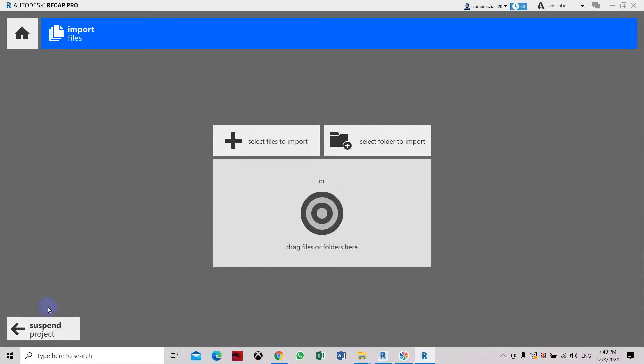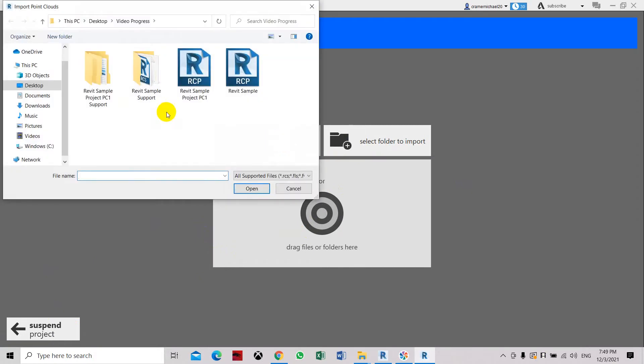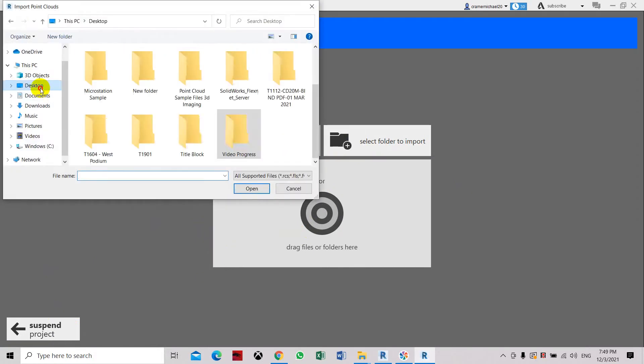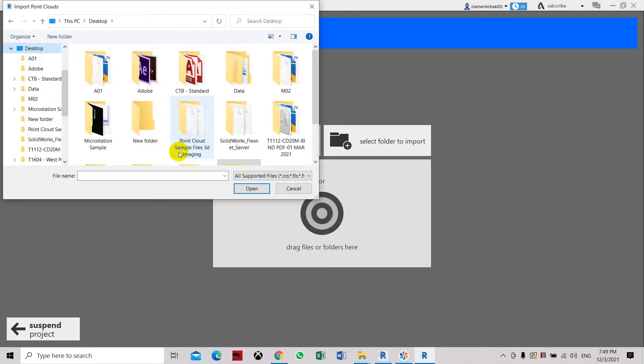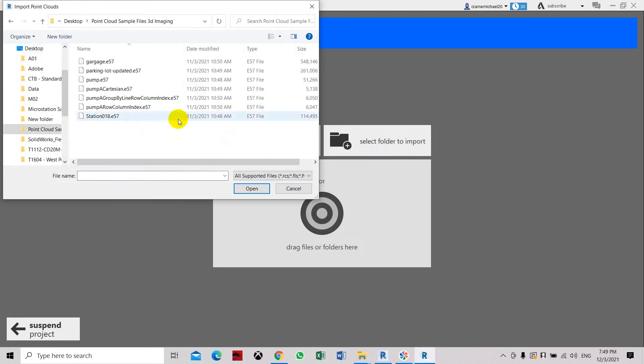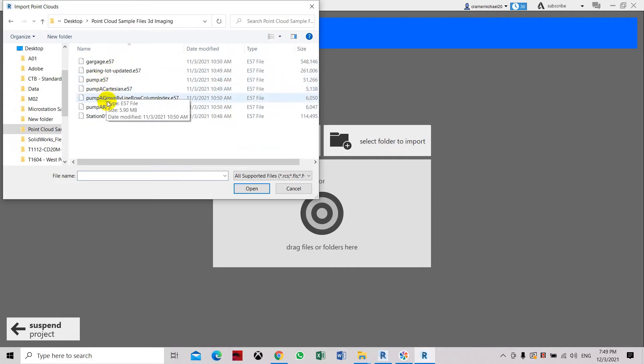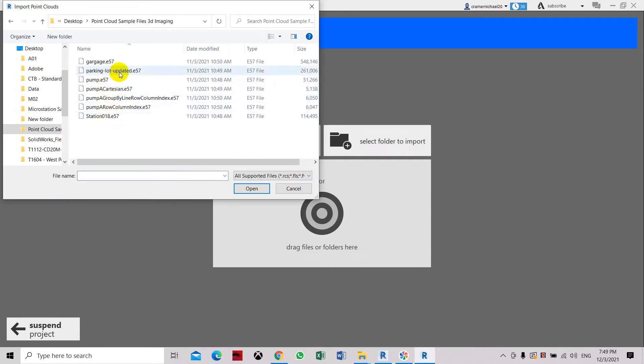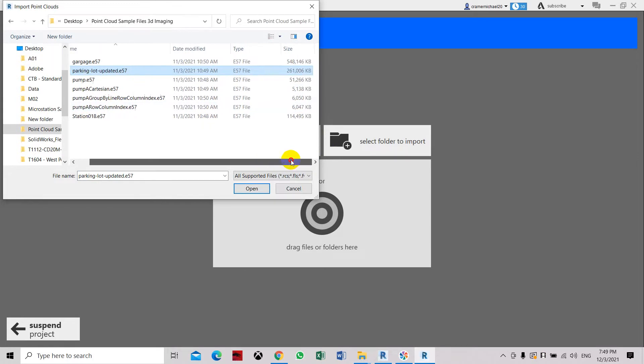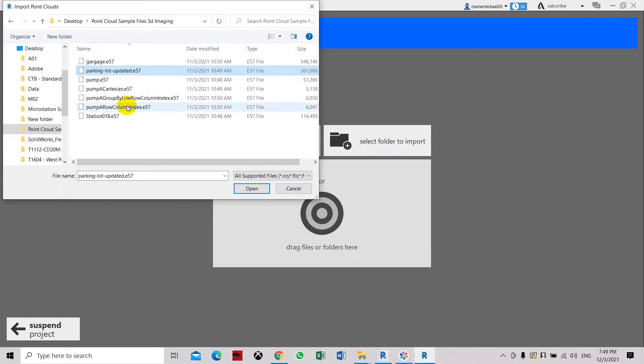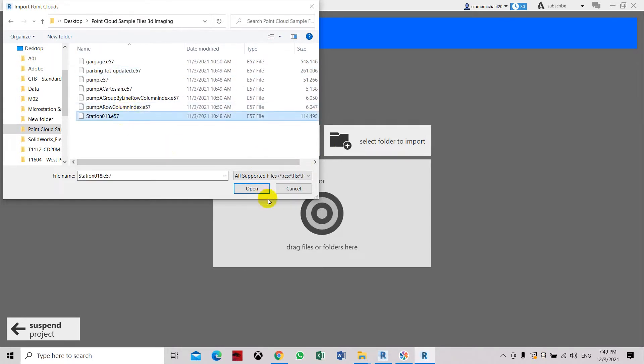And then just drag and drop the files, select import or select folder. Let's select files here. Now I'll go to the desktop and I will go to the point cloud sample. So this is the files I showed you earlier. So I will go with the station or parking lot. I think we'll select the pump station.